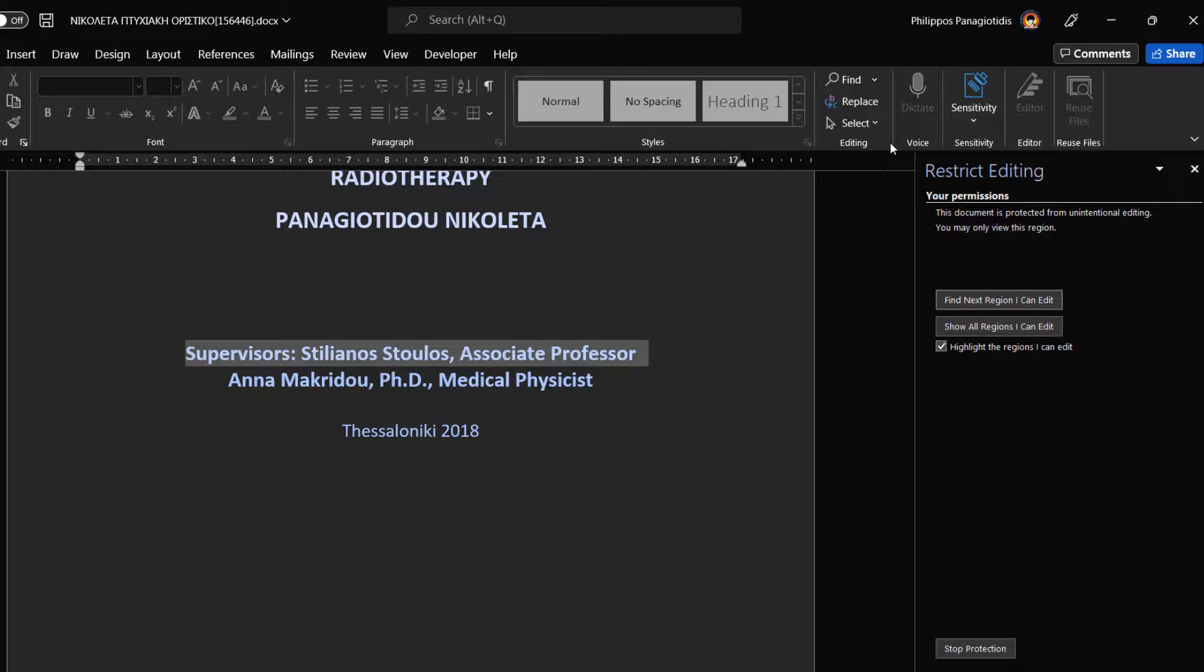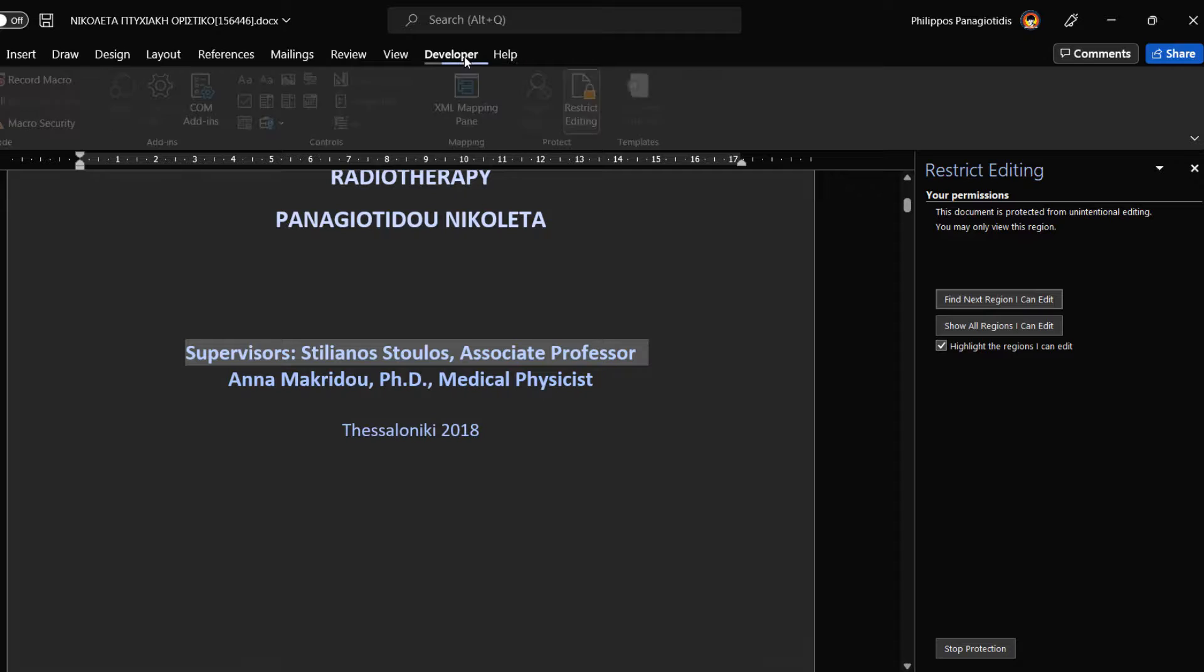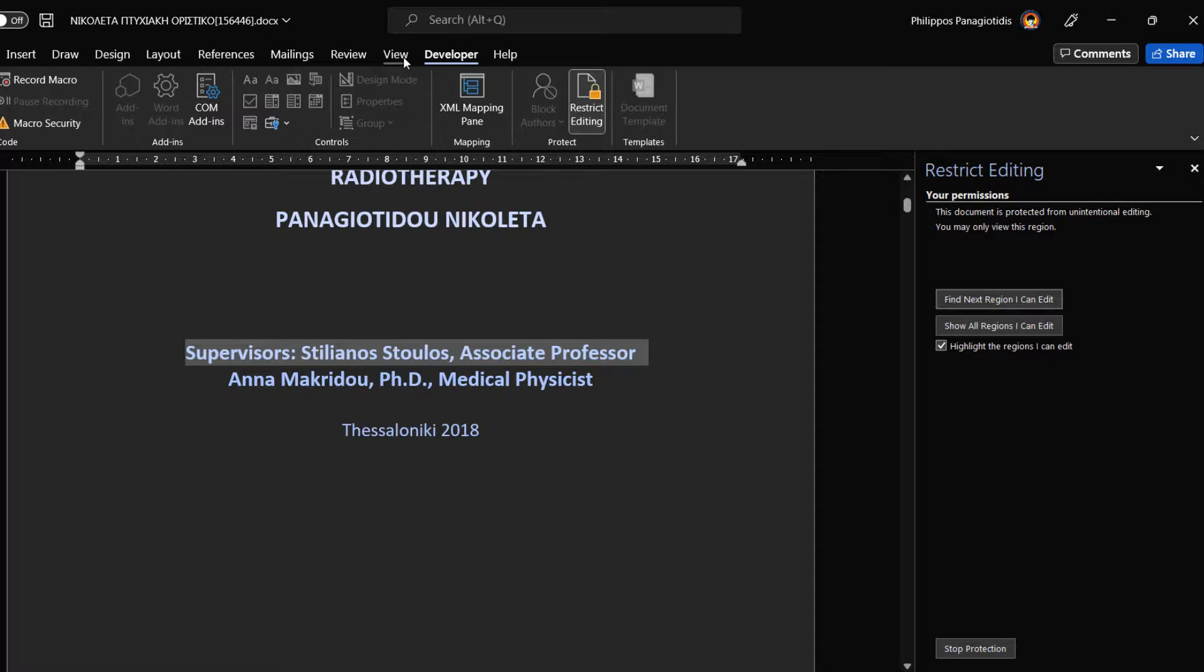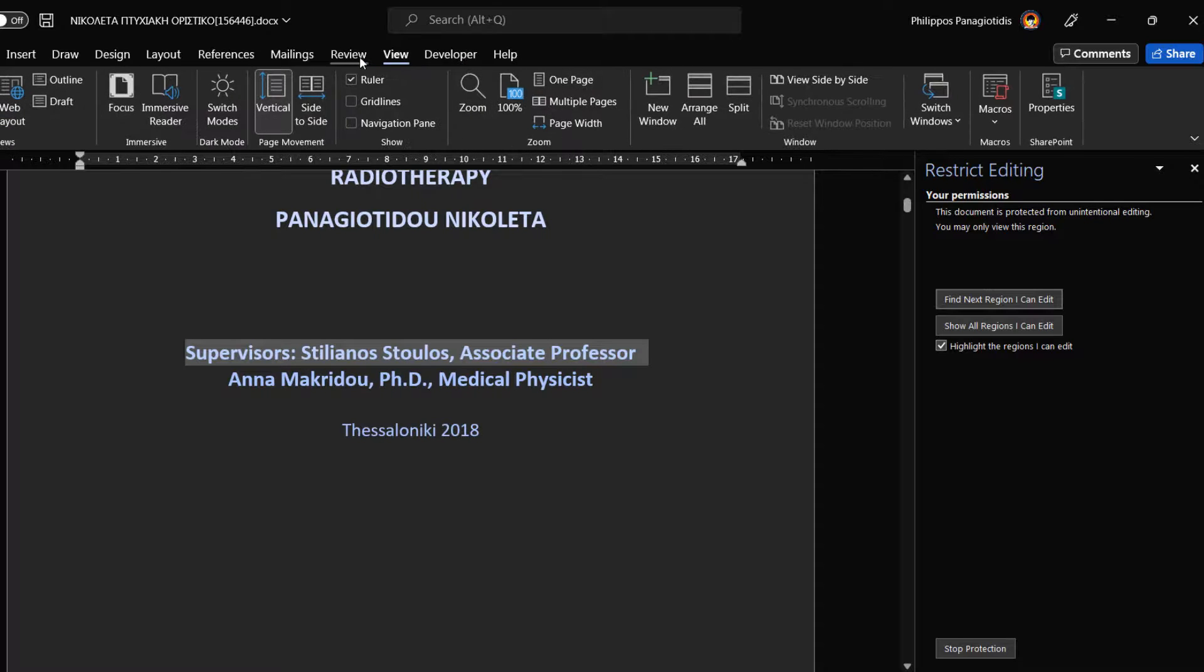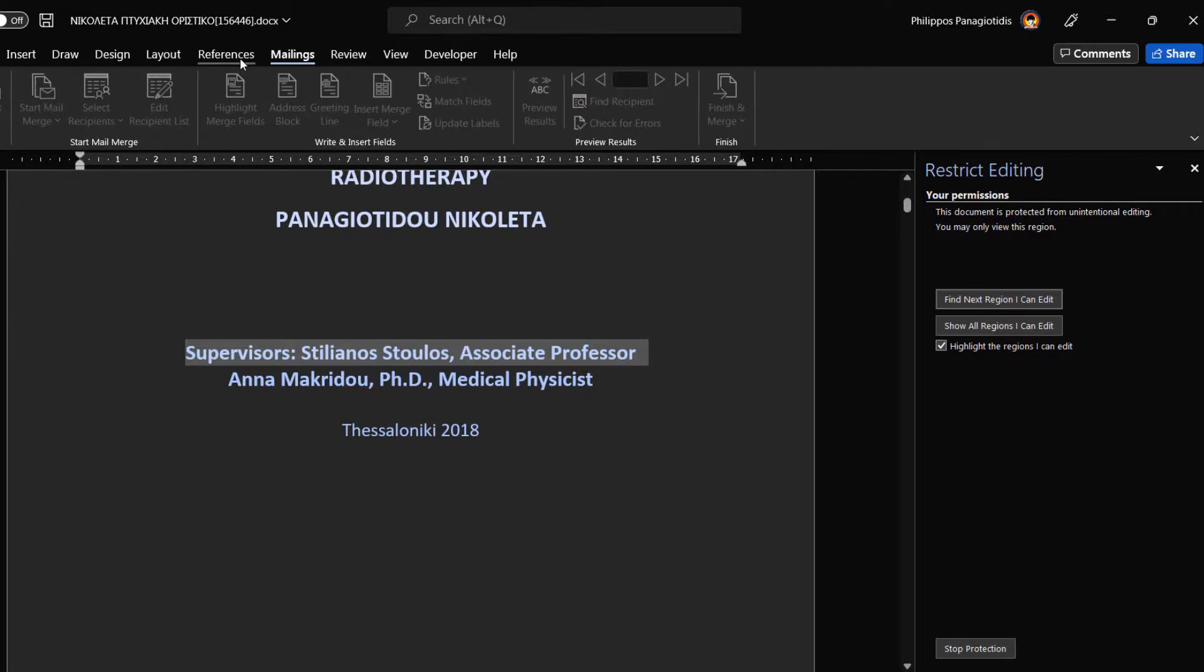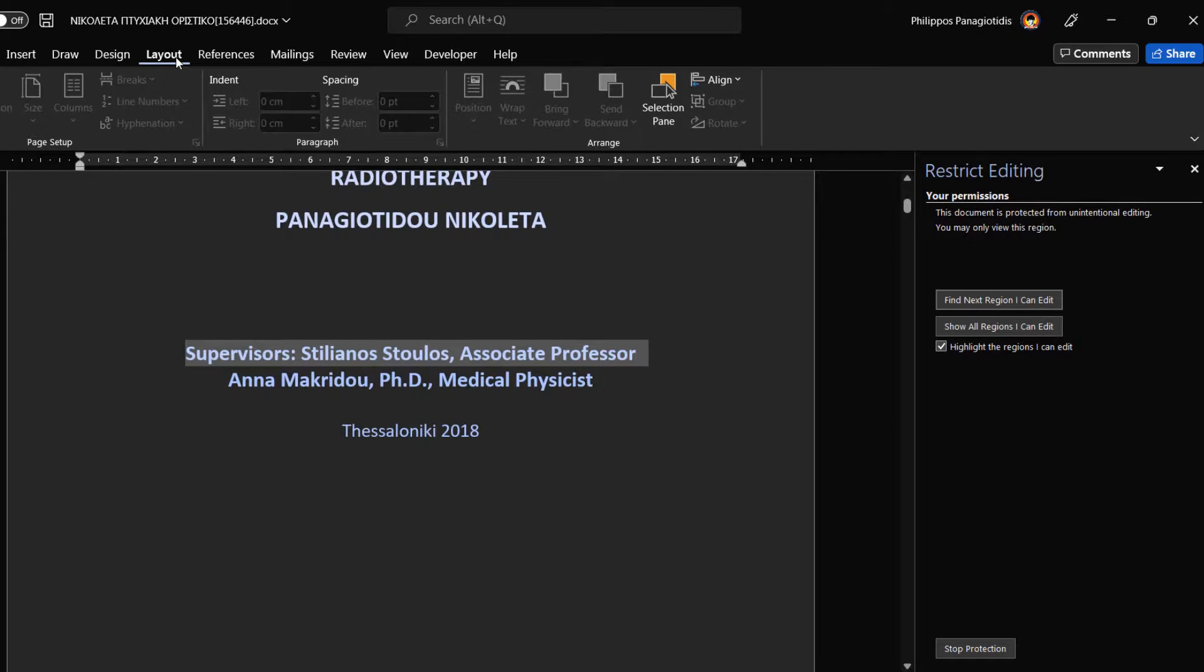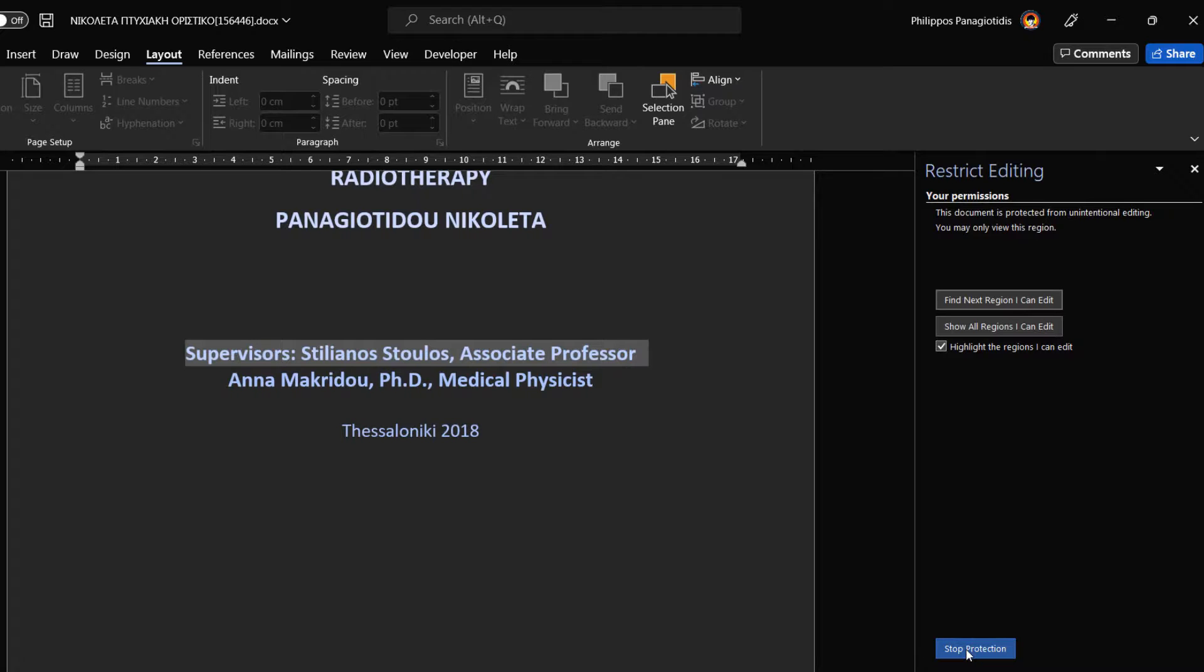That is it. We have successfully protected our document. We notice also that most of the commands on the ribbon are faded out, which means that we cannot use them. We cannot either enter, delete, rearrange paragraphs, or do any other formatting on the document.